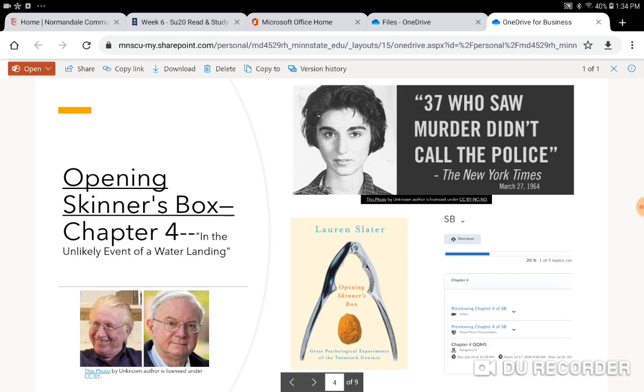So chapter four of opening Skinner's Box is called In the Unlikely Event of a Water Landing. This chapter is really interesting. Most students really like this chapter. The psychologists are Darlene Latane. You'll see how they were viewing the events of the time and how they created a study to study human behavior. It has to do with the murder of Kitty Genovese, which, once you do your previewing chapter four work, you will know who that is and what happened to her.